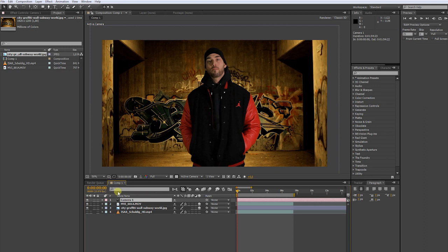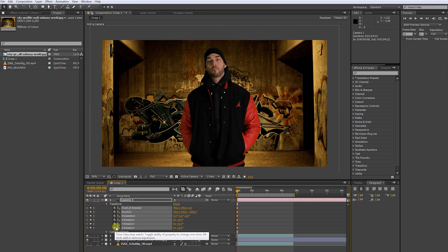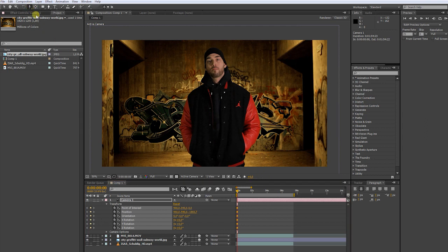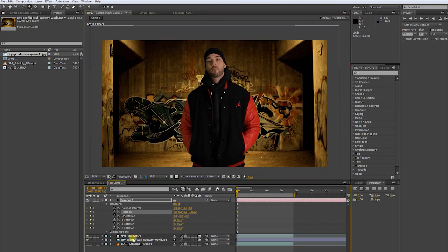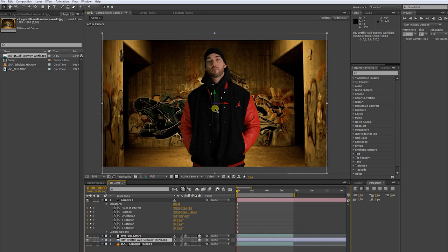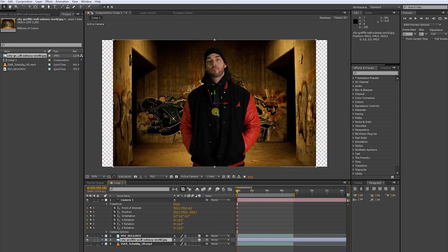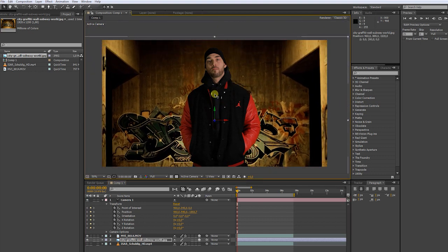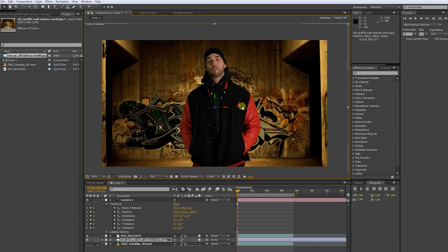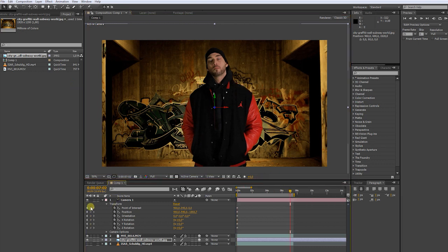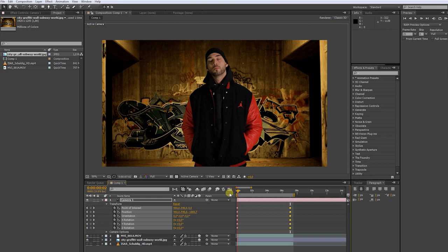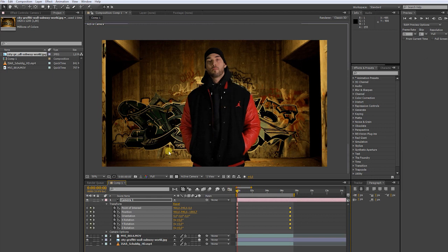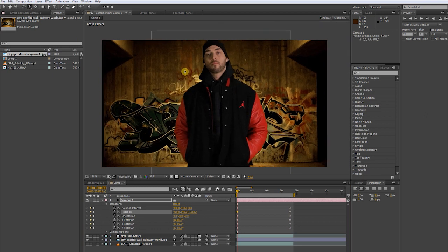Now let's bring up the camera transform settings. Put keyframes for every parameter. With the camera tool we can now move around in 3D space. Push the background even more into Z space. Find the right position so that it matches with your actor. Now, go to the end of your clip and make more keyframes. Then, go to the beginning of your clip.